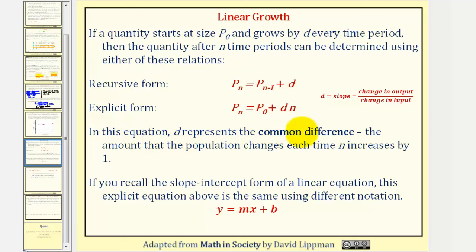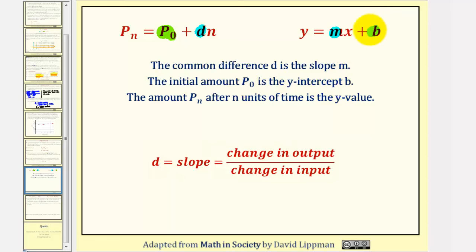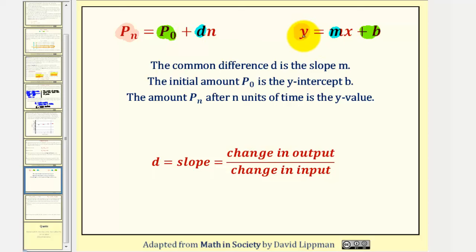In this equation, D represents the common difference — the amount the population changes each time n increases by one. If you recall the slope-intercept form of a linear equation, the explicit equation above is the same equation, just using a slightly different form. The common difference D is the slope m in Y equals MX plus B — in both cases we're measuring the constant rate of change. The initial amount P sub zero is the Y-intercept B — in both cases this is the output when the input is zero. And P sub n, after n units of time, is the same as the Y value in Y equals MX plus B. So even though these equations look quite different, they are equivalent.